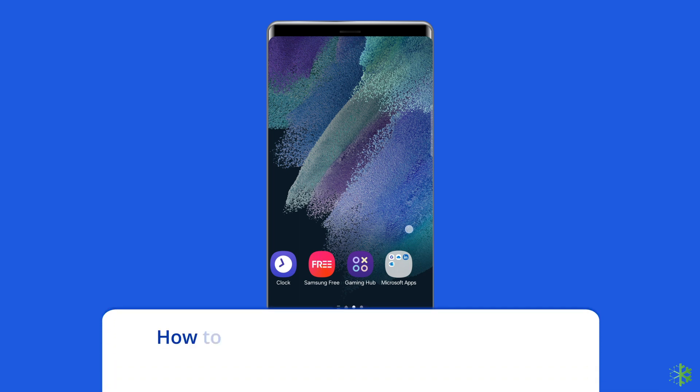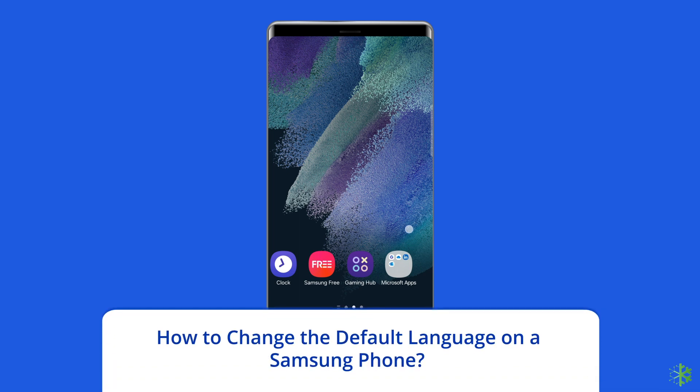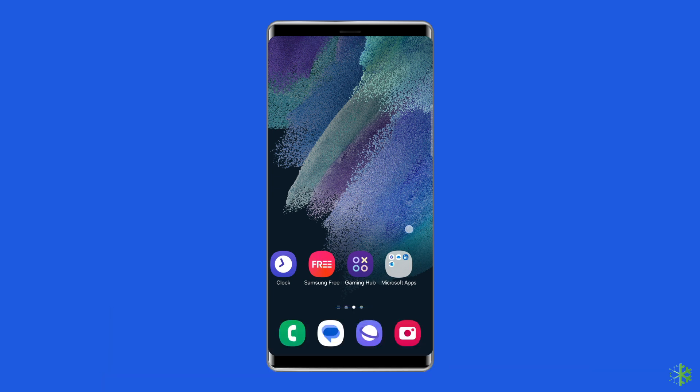How to change the default language on a Samsung phone? You can even add a different language to your Samsung device and change the default language through the settings app. To do this, you have to: